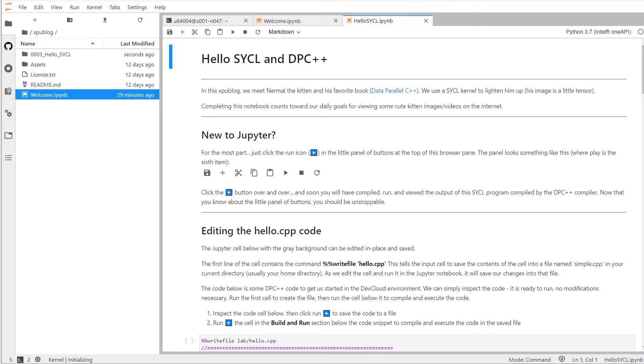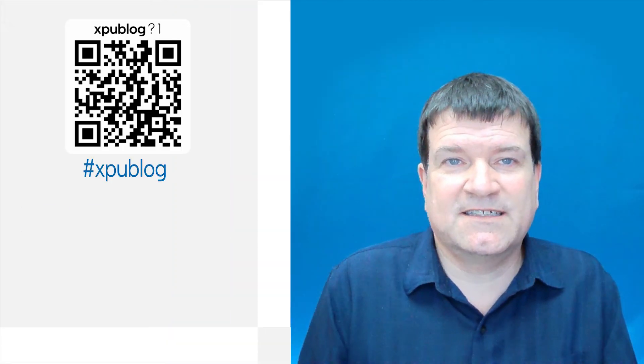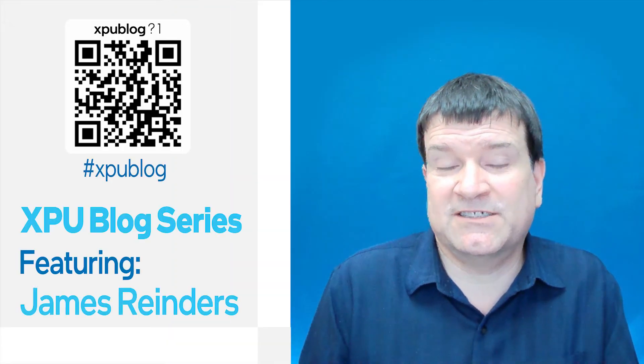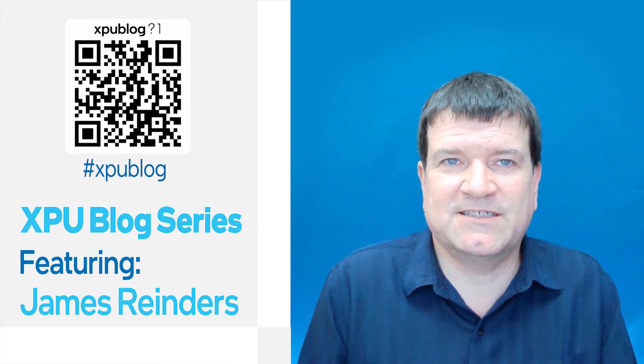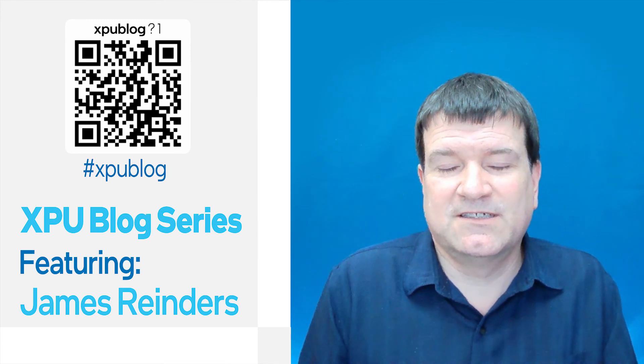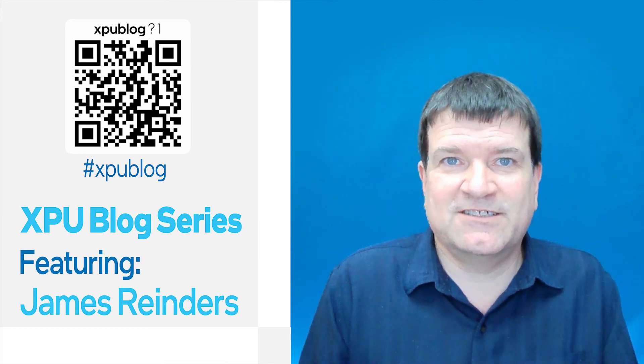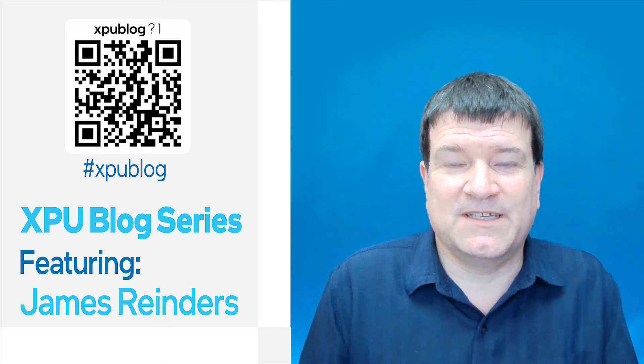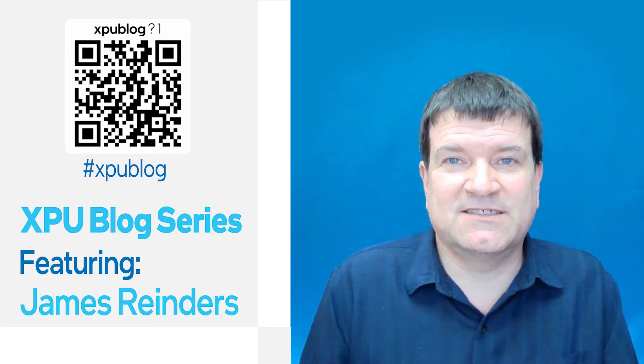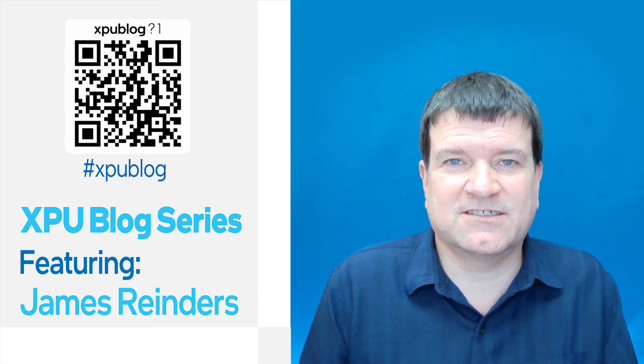Hello, Sickle and DPC++. In the next video, we will get an introduction to Sickle and DPC++ while we try to enlighten our kitten normal. It's a must-not-miss introduction to Sickle.